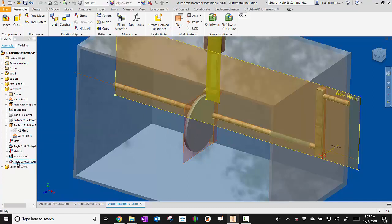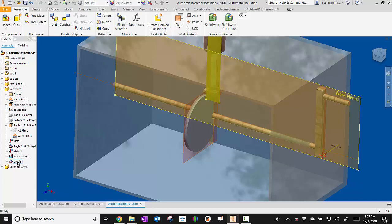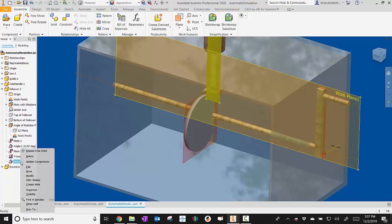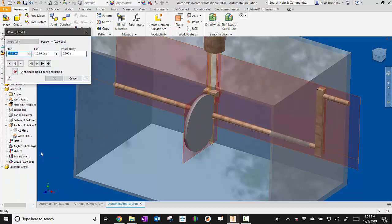One thing I would recommend that you do is change the name of that thing. So click on it and change it to drive. That way, you know, from now on, anytime you go here, this is how you're going to drive the constraint. So you're going to right click it now and you'll say drive.